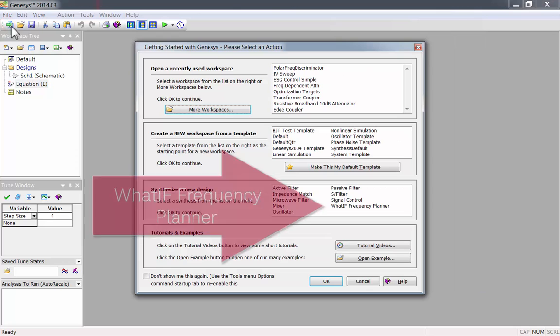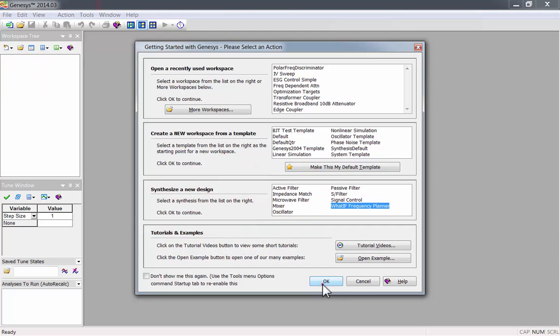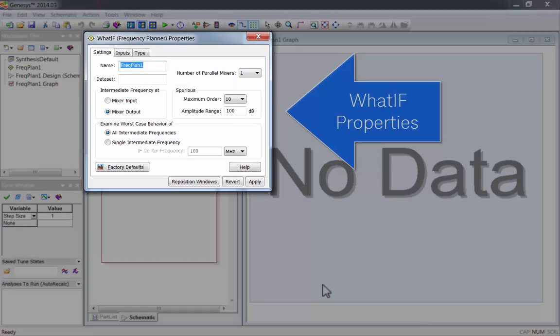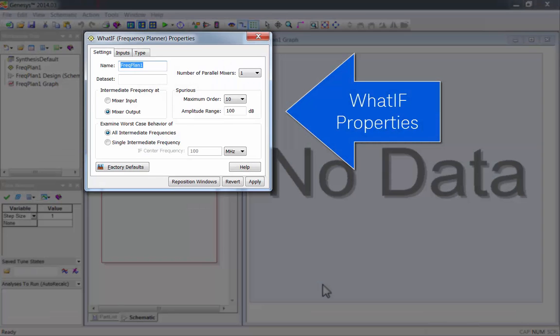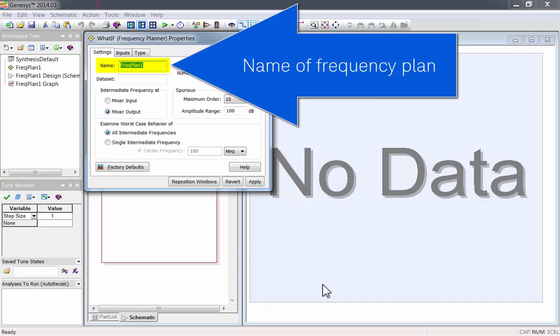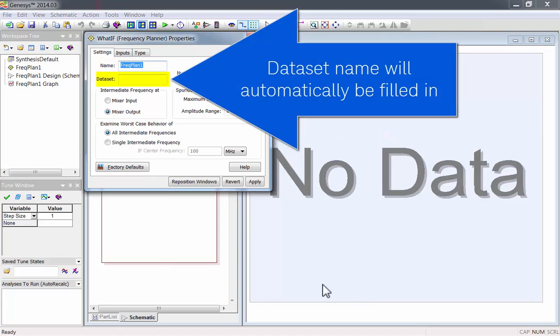Start out by synthesizing a new What IF design. Now you'll see the What IF properties window. This is where you configure What IF. You can set the name of the frequency plan, and that'll automatically fill in the dataset name when you create it.